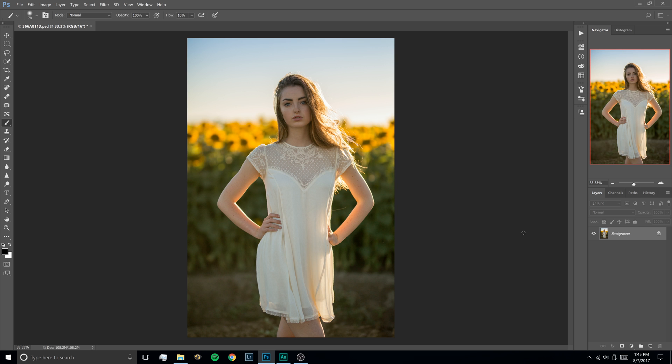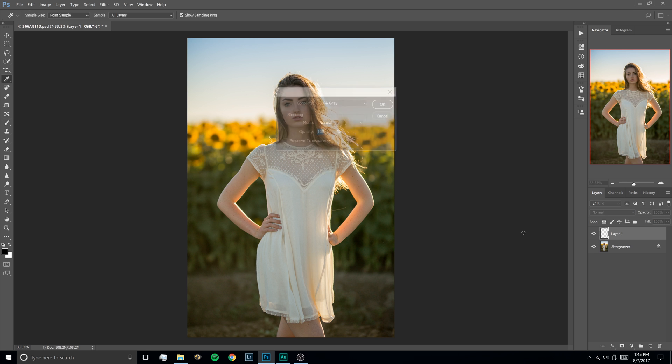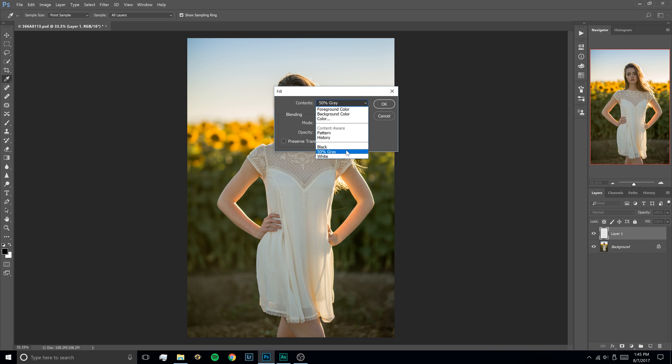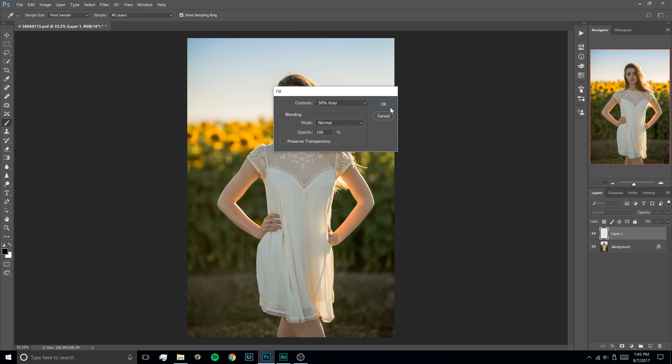So to start we're going to create a new layer by hitting CTRL-ALT-SHIFT-N on the keyboard. If you're on a Mac it's going to be CMD-Option-SHIFT-N but it works exactly the same way. Next we're going to hit SHIFT-F5 to bring up the fill dialog. Contents will probably be on foreground color but you're going to switch it to 50% gray and then hit OK.